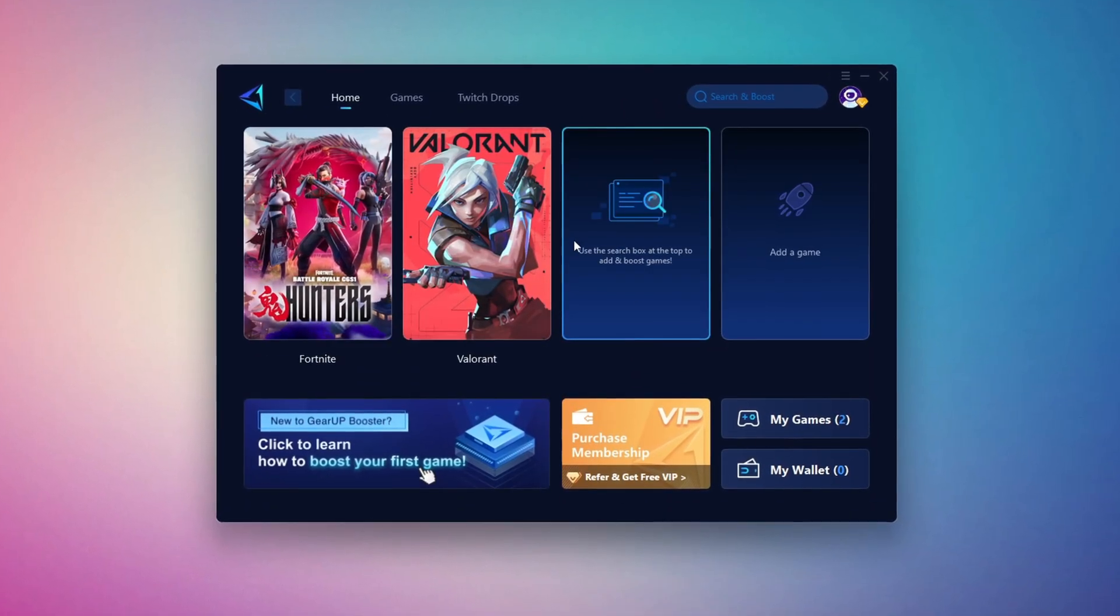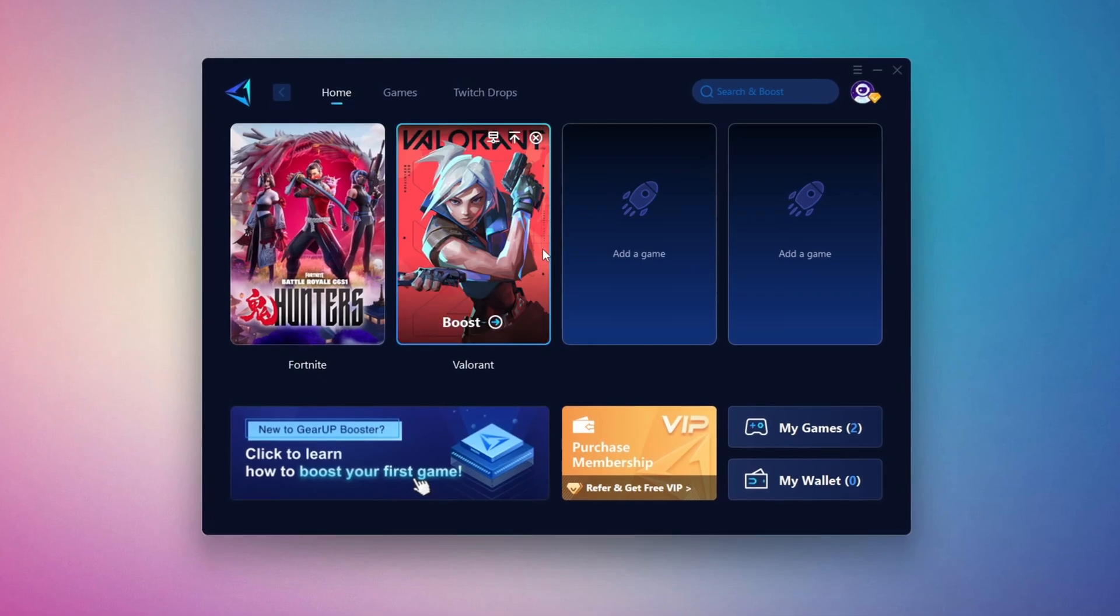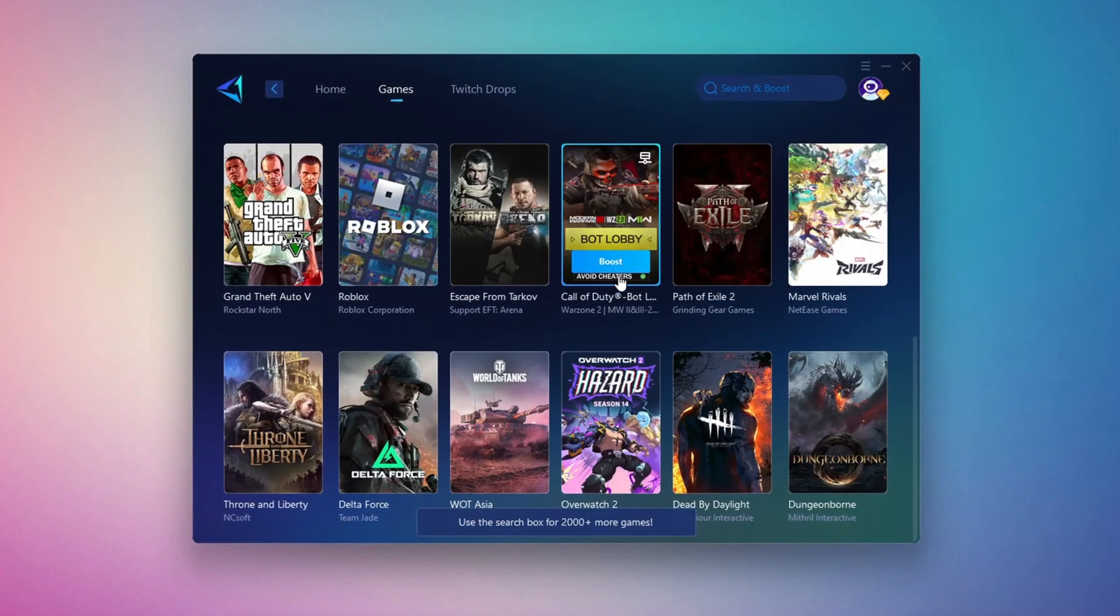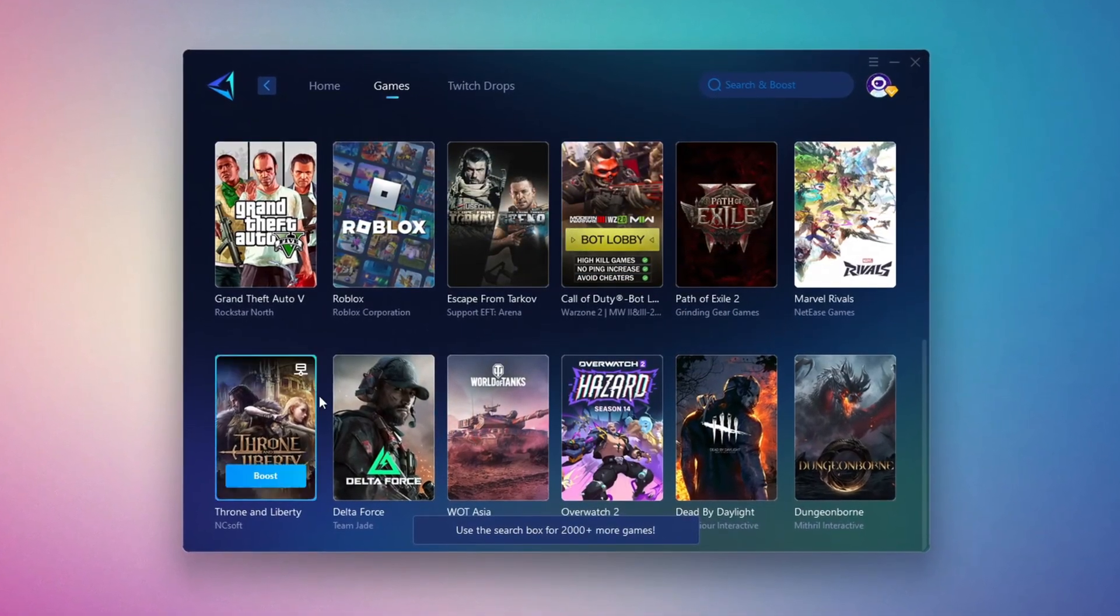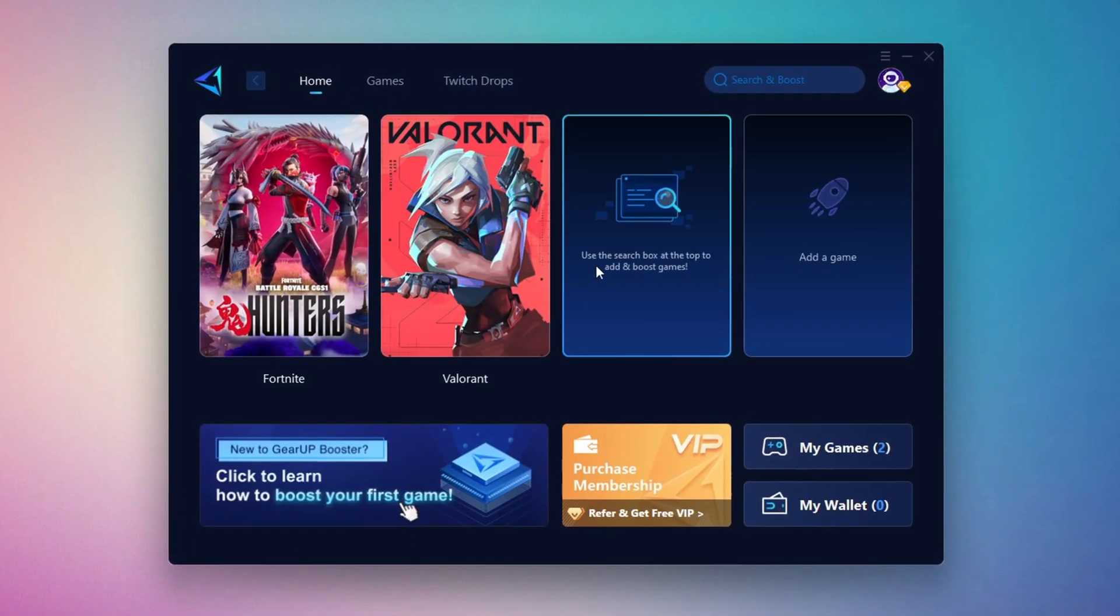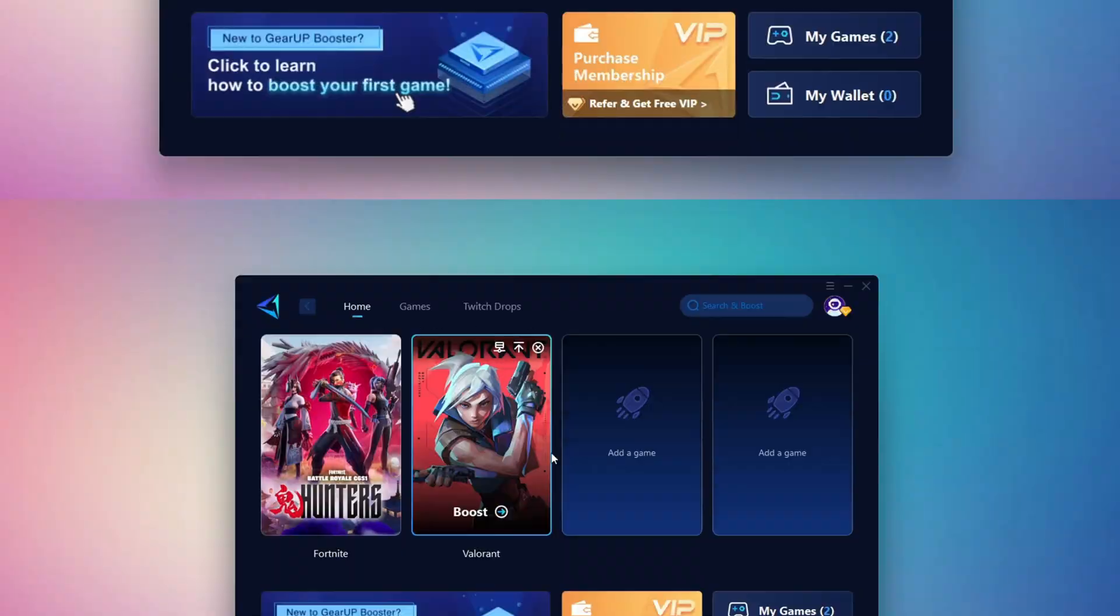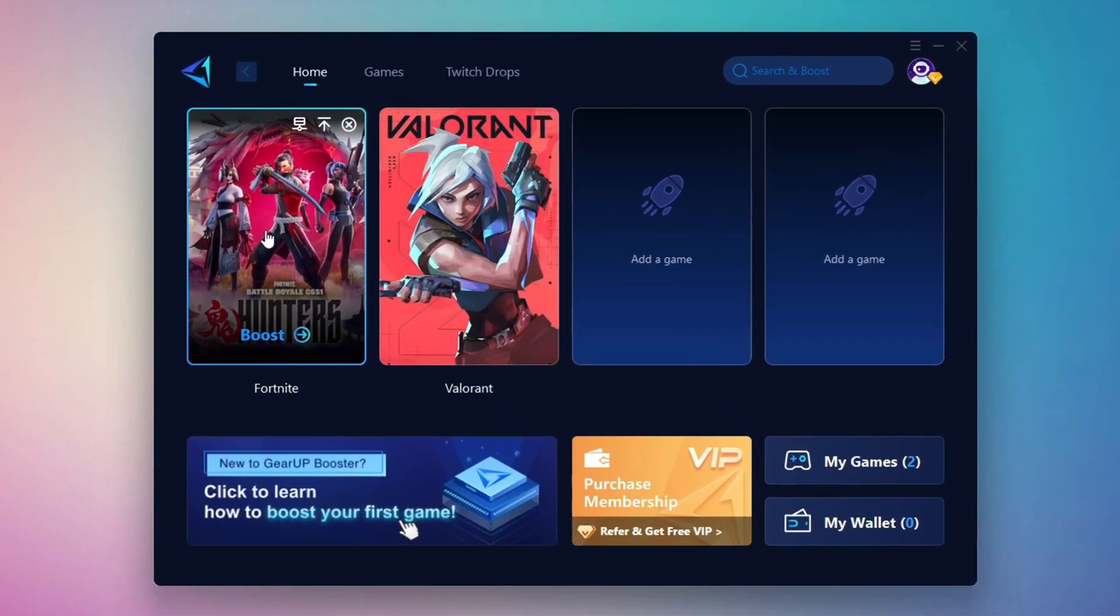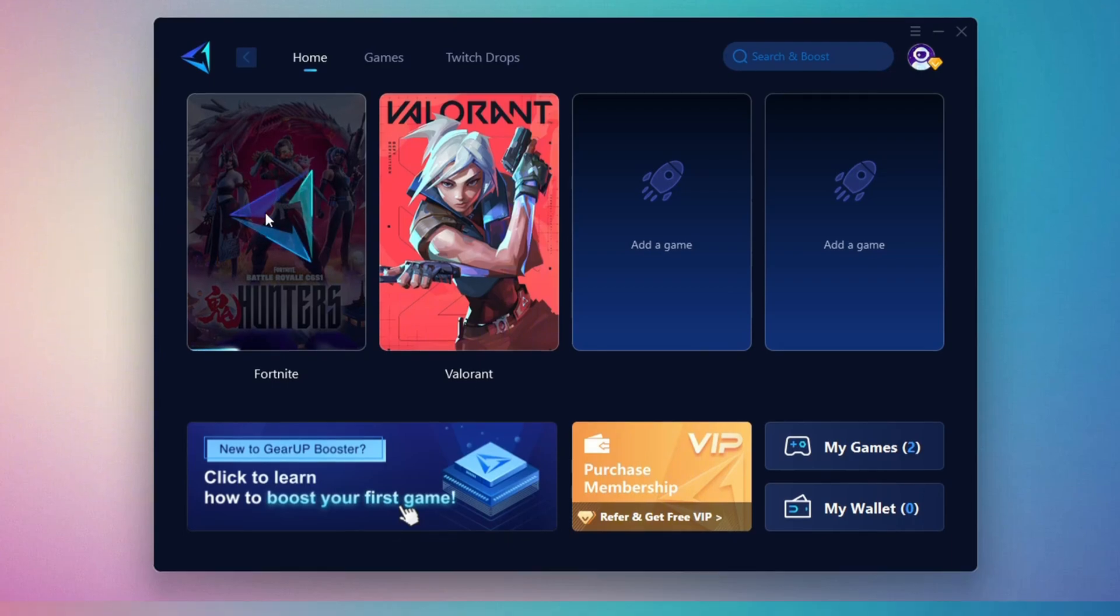On the Home tab, you'll find all the games installed on your PC. If you go to the Games tab, you can browse thousands of games available for optimization. To optimize your network and FPS, return to the Home tab, and select the game you want to boost. For example, I'll select Fortnite. Click the Boost button, and the tool will begin optimizing the game. It will automatically find the best server for you.